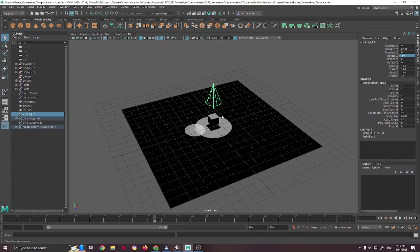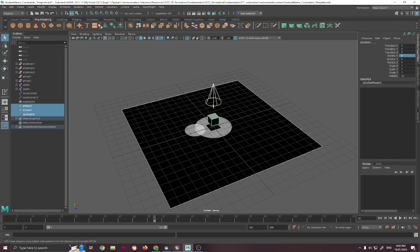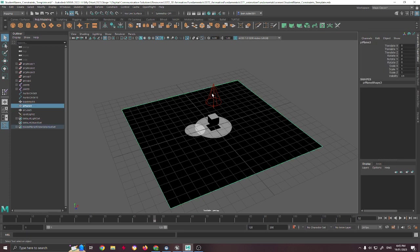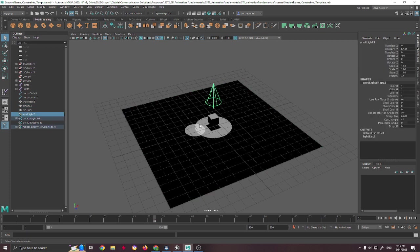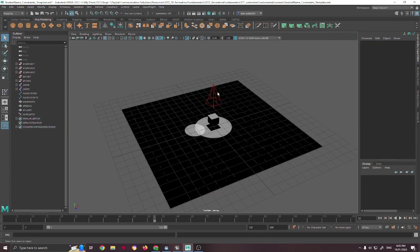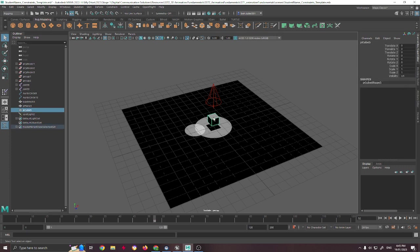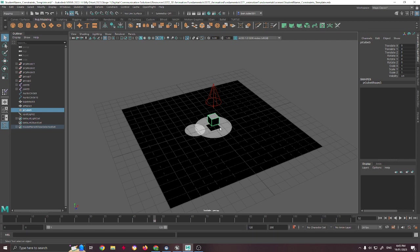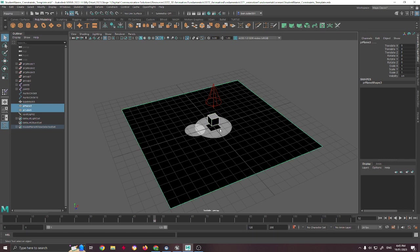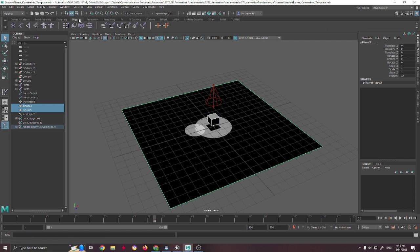Basically, when we're talking about a point constraint, we first select the object that we want to constrain, so the parent if you will, and then we select the child. And this is different from when we're parenting things. When we parent things, we select the child first, and then the parent, and then we move it. When we're doing constraints, we work in the other direction.